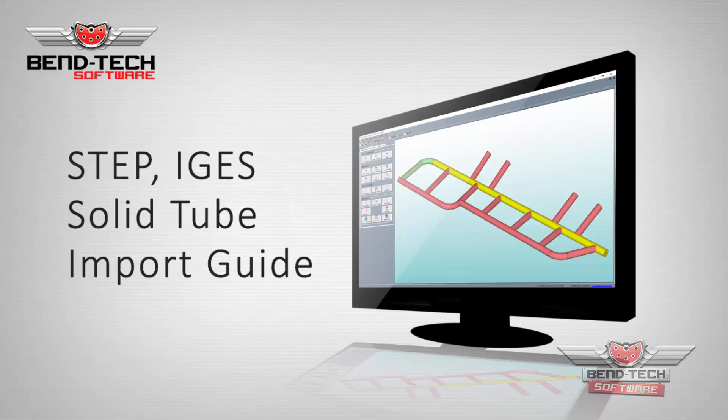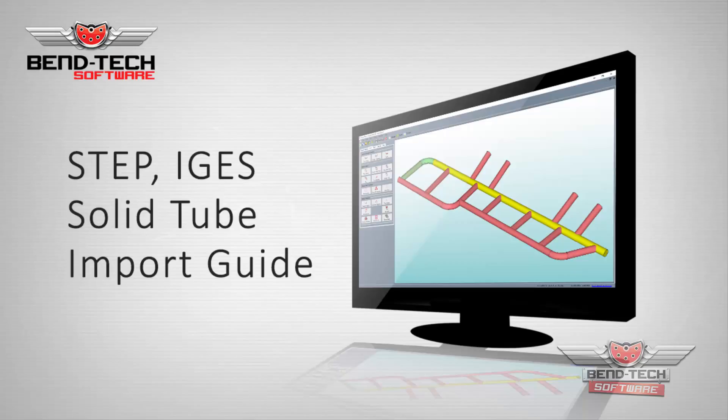Welcome to the Bend-Tech 7X STEP and IGES Solid Tube Import Guide. This video will show how to import a STEP or IGES file, define the parts with your die and material in Bend-Tech, and transfer the individual parts out to a single-part designer in order to retrieve the bending instructions.